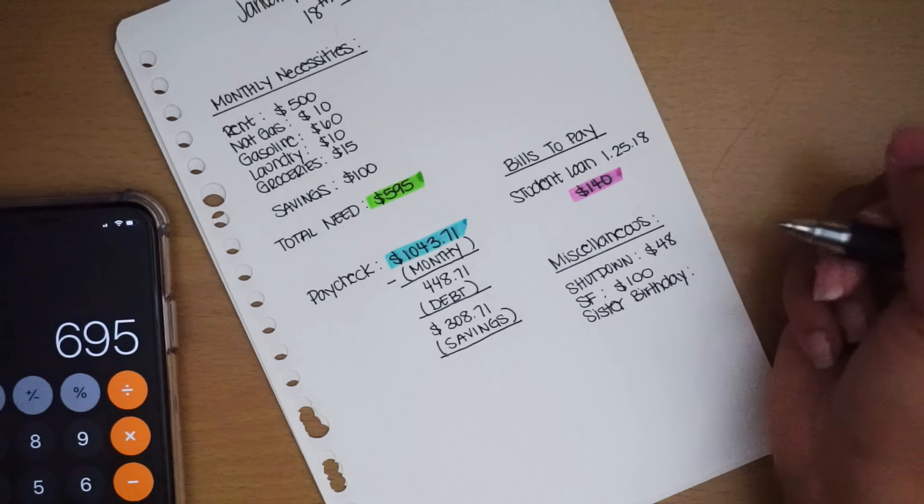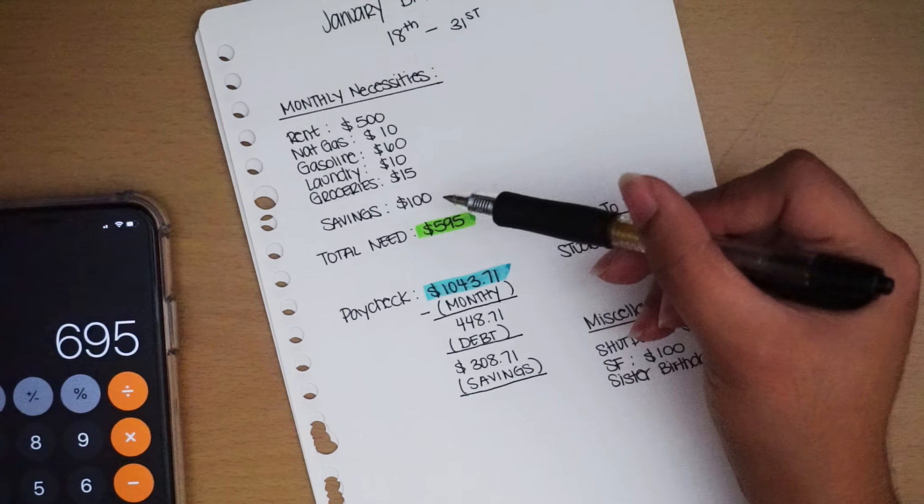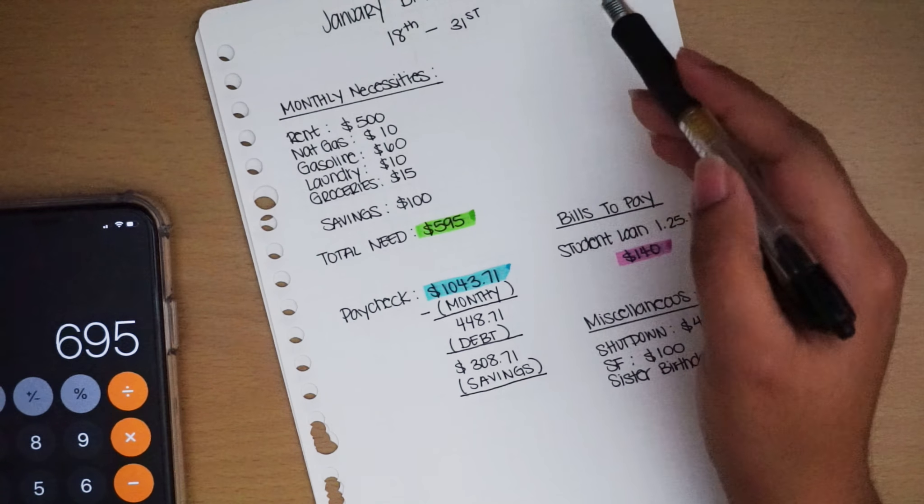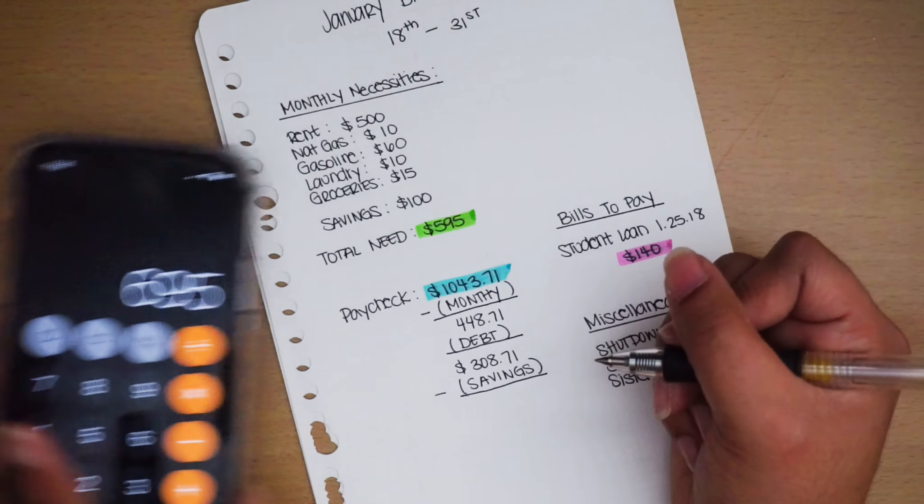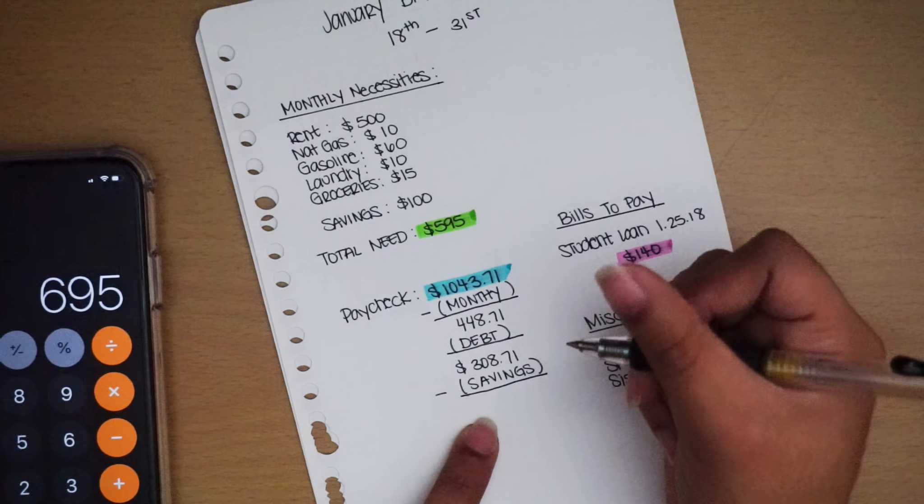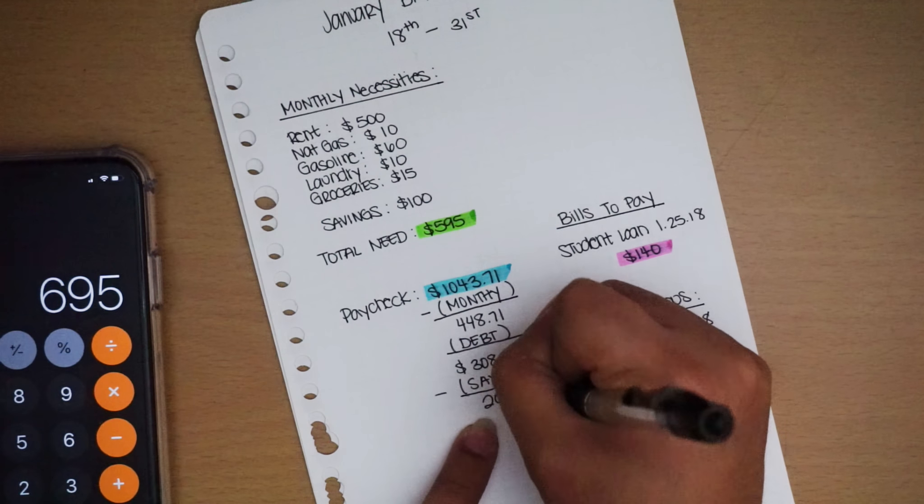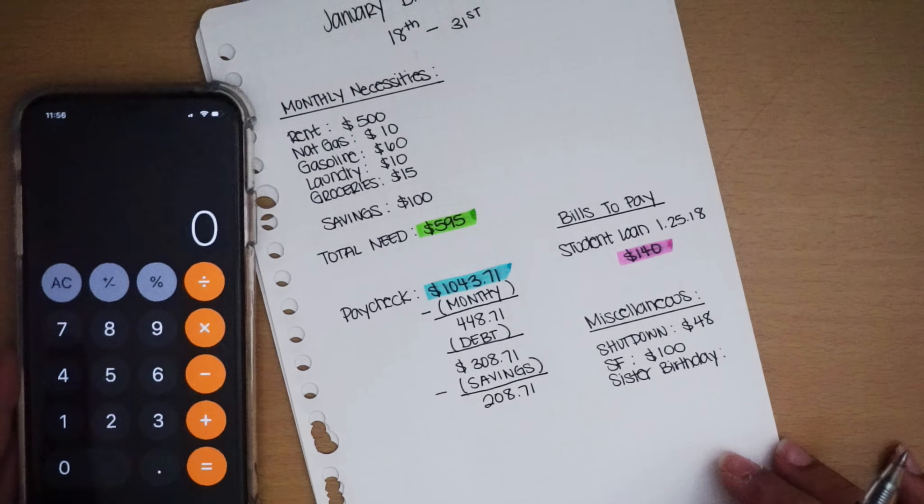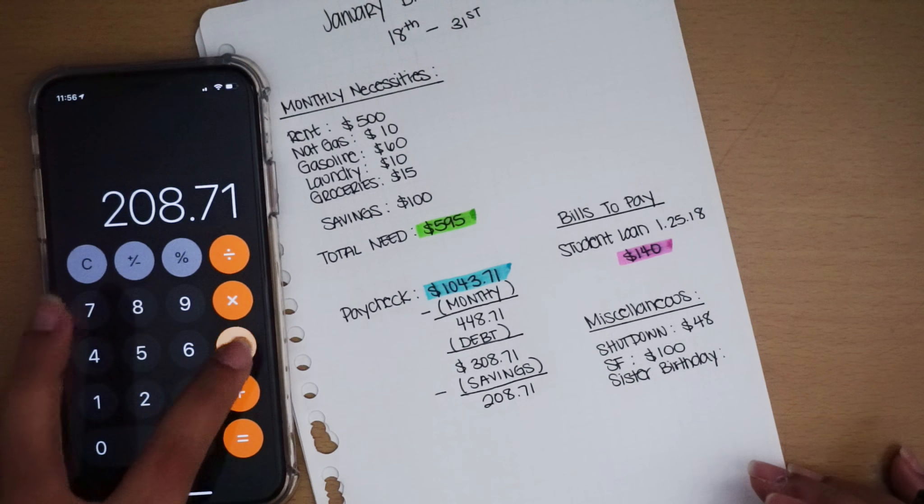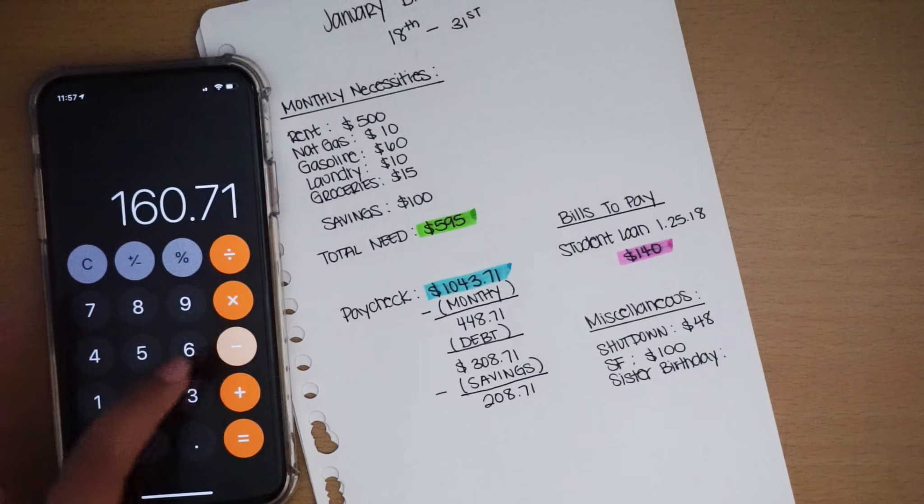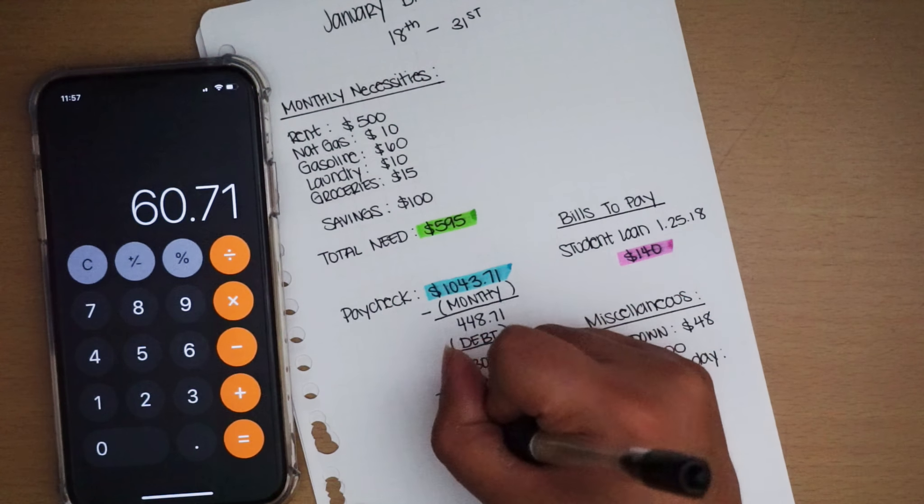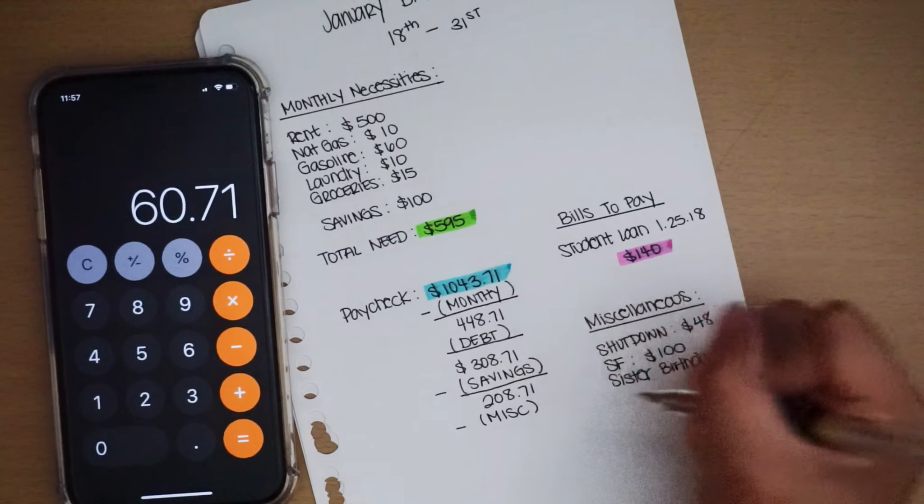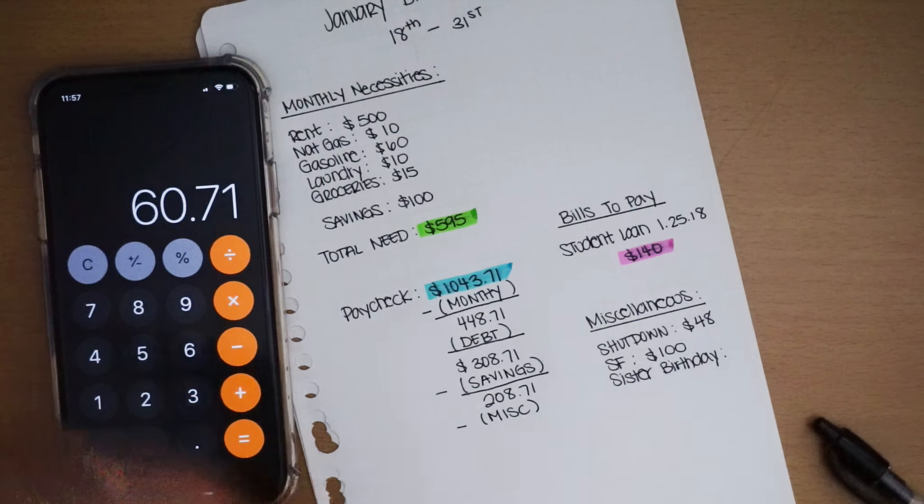I have no idea what happened where I left off because my camera overheated and decided to die on me, but I was telling you guys I didn't add the $100, so I'm gonna go from savings to my net here. It's actually $695, not $595, so I'm gonna put $208 with $0.71 left over. Minus $48 of shutdown, minus the $100 of sinking funds, so that means minus miscellaneous.